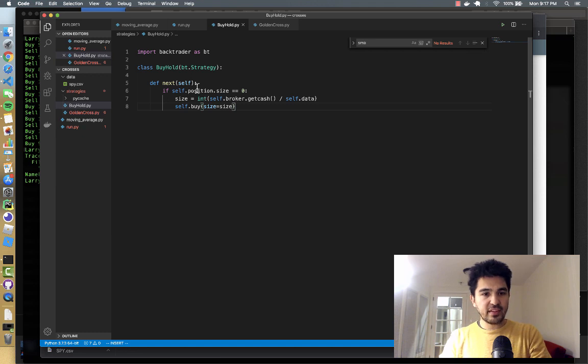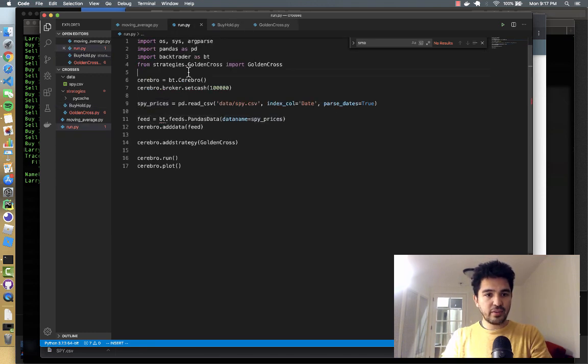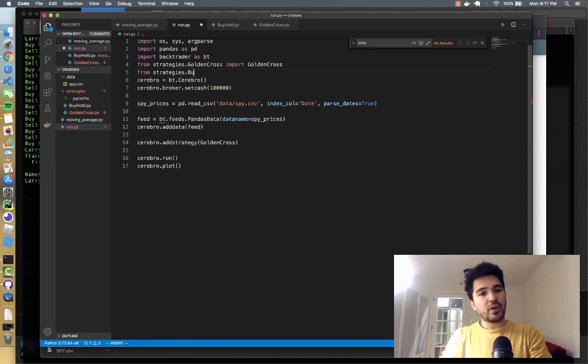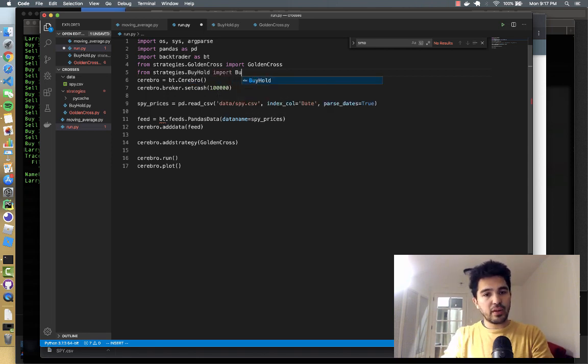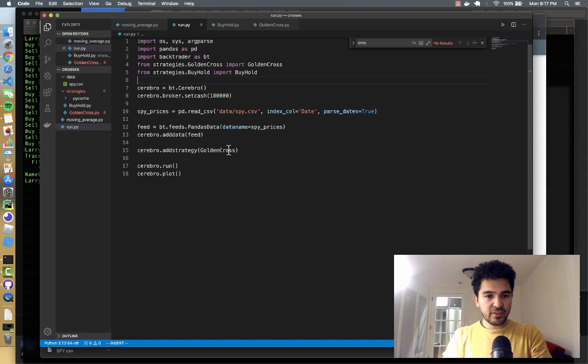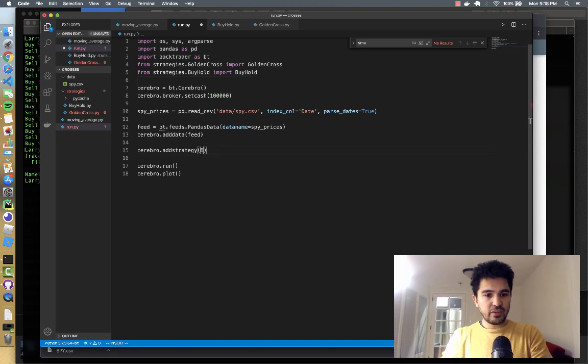So I think that's enough for a strategy. And now we just need to do from strategies.buy_hold, import buy_hold. And then instead of adding the strategy golden_cross, we can add the strategy buy_hold.